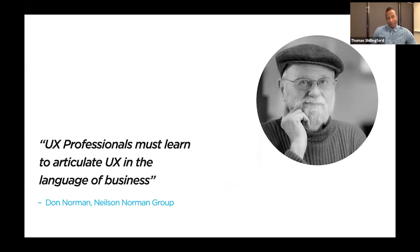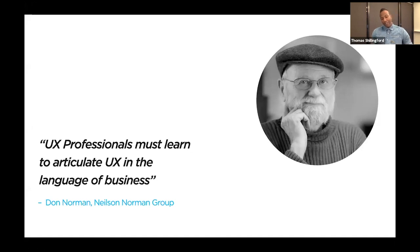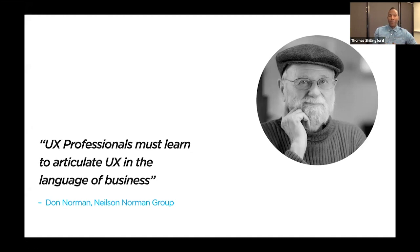When treating your stakeholder as a customer, do what you do in your research — use the same language as them, use language they understand. Don Norman puts it well: 'UX professionals must learn to articulate UX in the language of business.' Don Norman is a UX legend, author of books on psychology and usability, and one of the key members of the Nielsen Norman Group — a great source of resource and research.